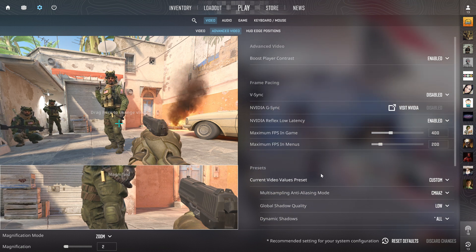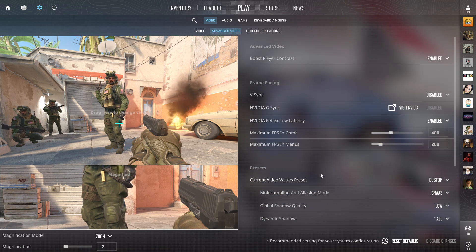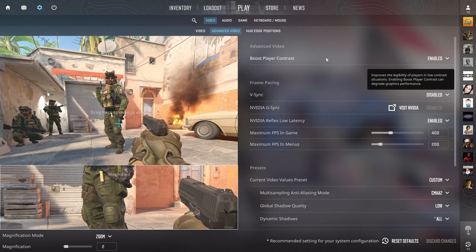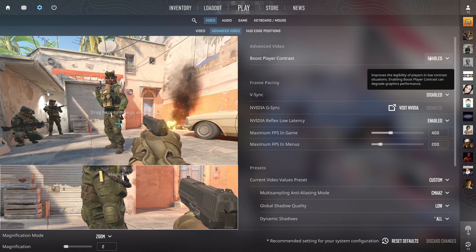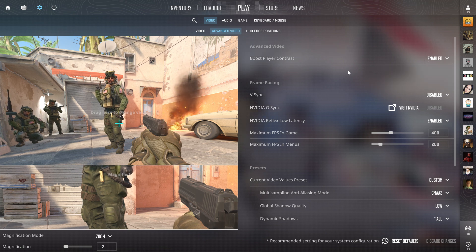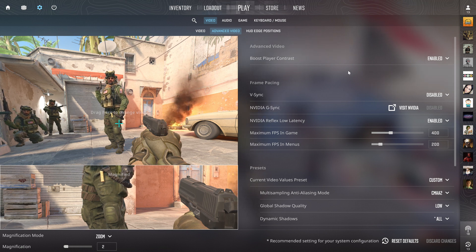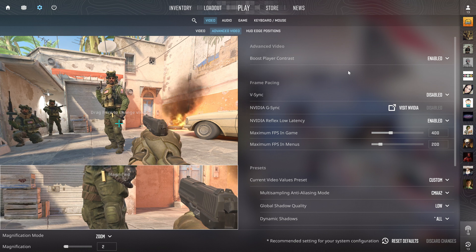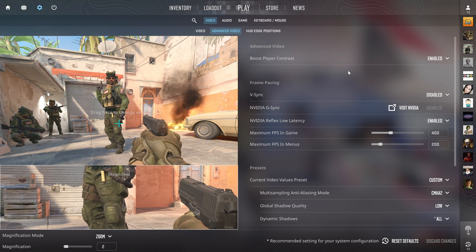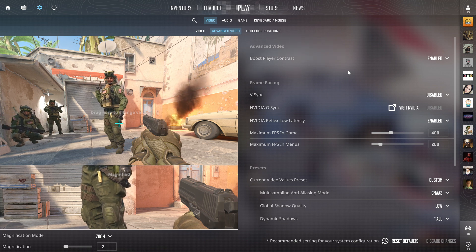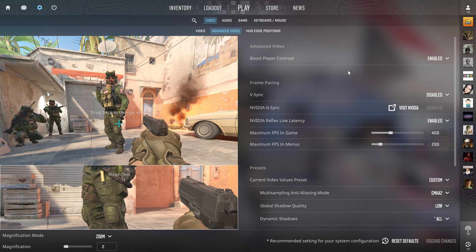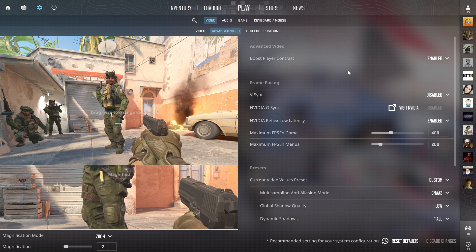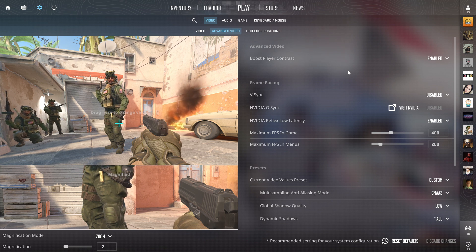Boost player contrast is a must. Enable this - it really changes the way you see players. It gives you a white halo around them when they're far away, which really helps with visibility, especially with those campers in the corners when you're peeking.